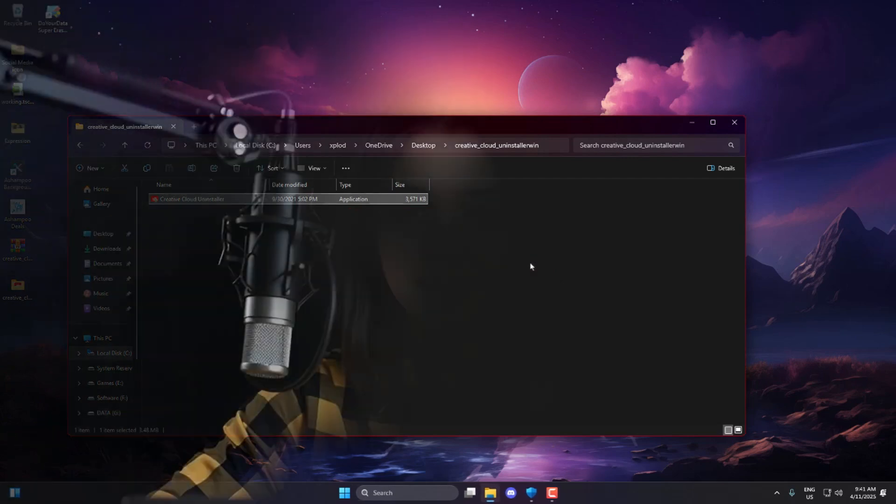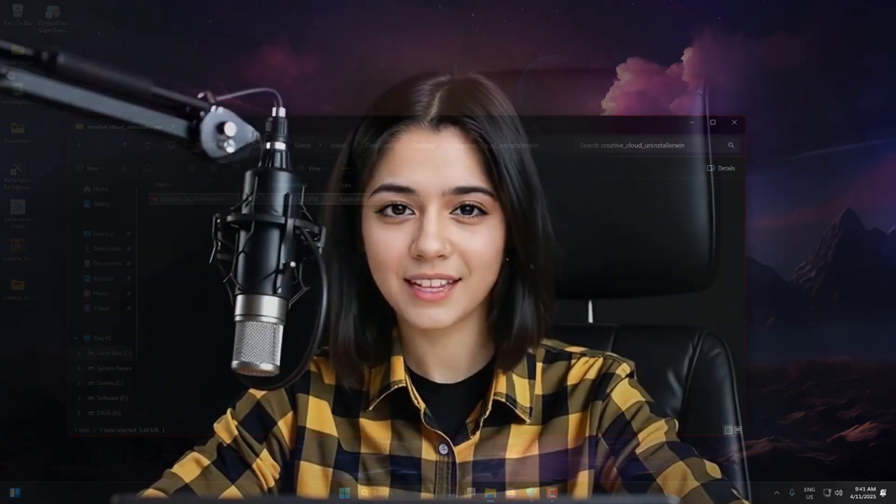That's it for today, guys. If you have any questions, drop them in the comments. I'll do my best to help you out. Till then, take care of yourself. It's Saira, signing off.